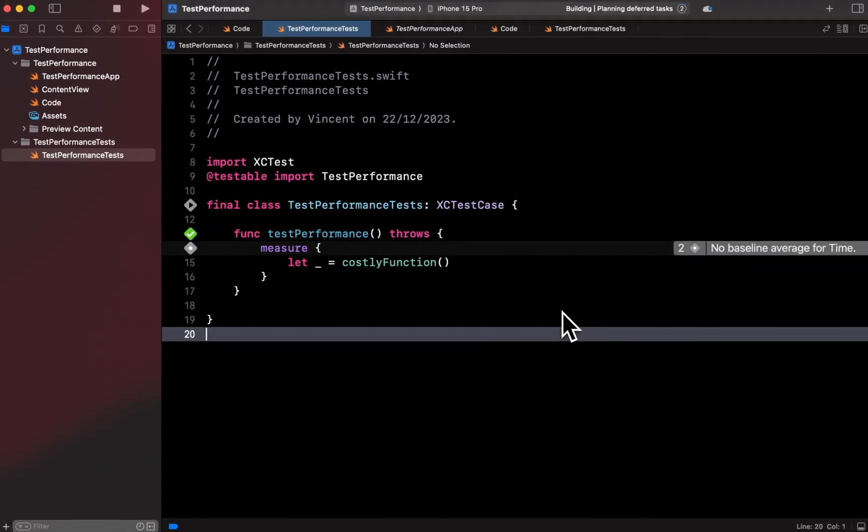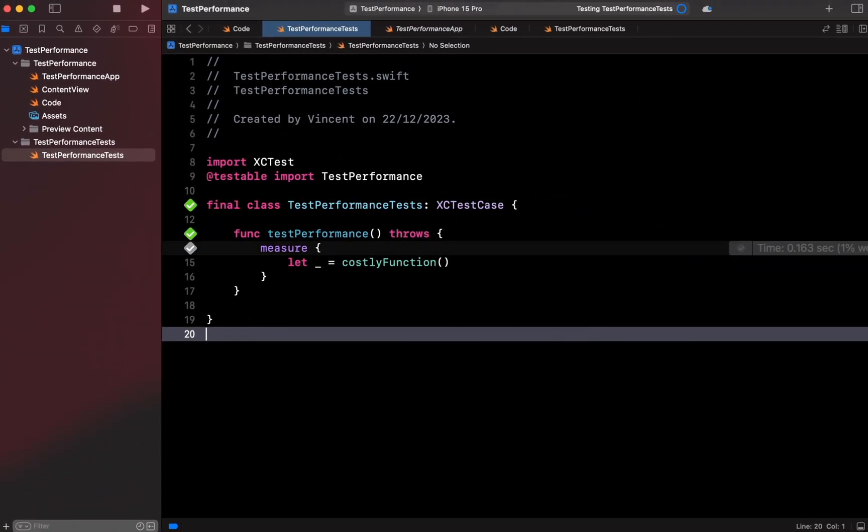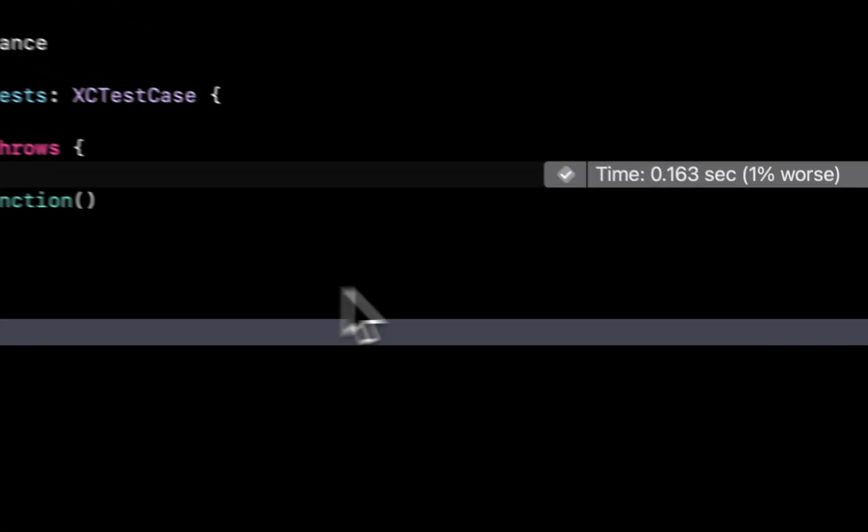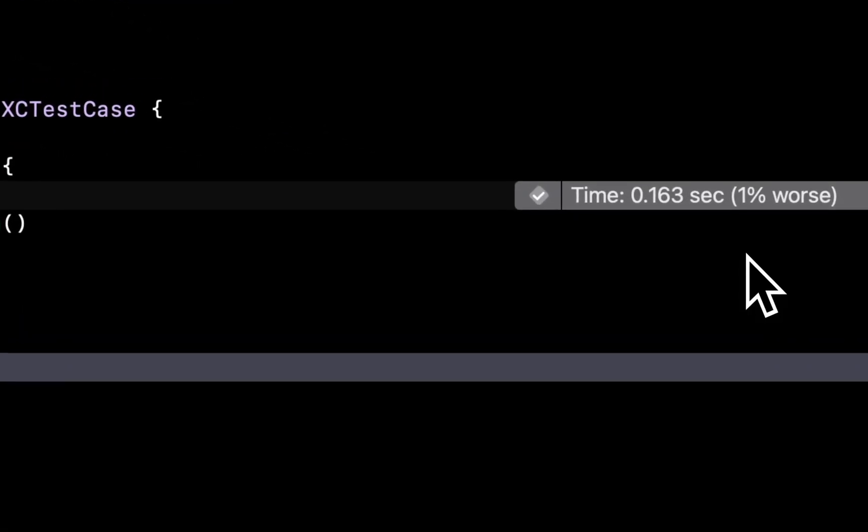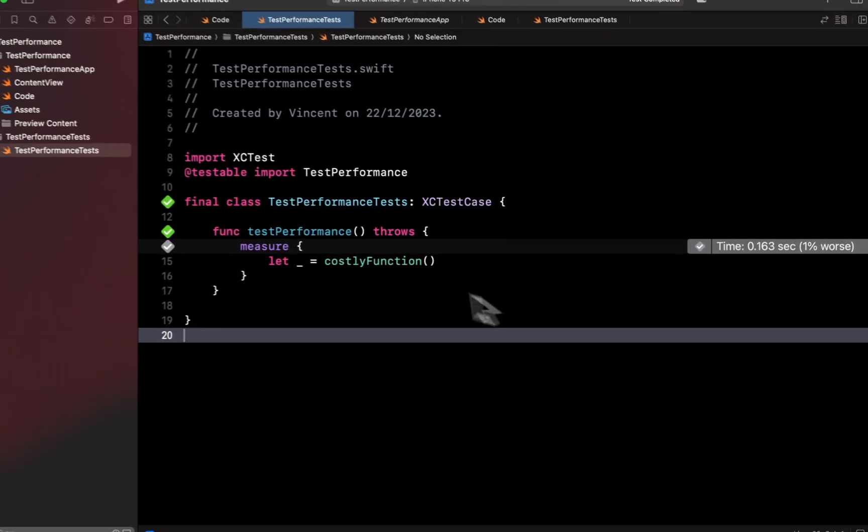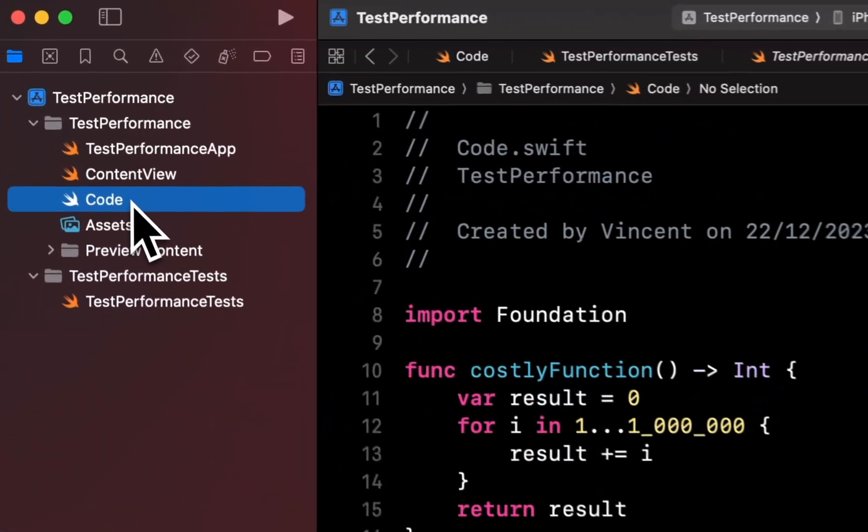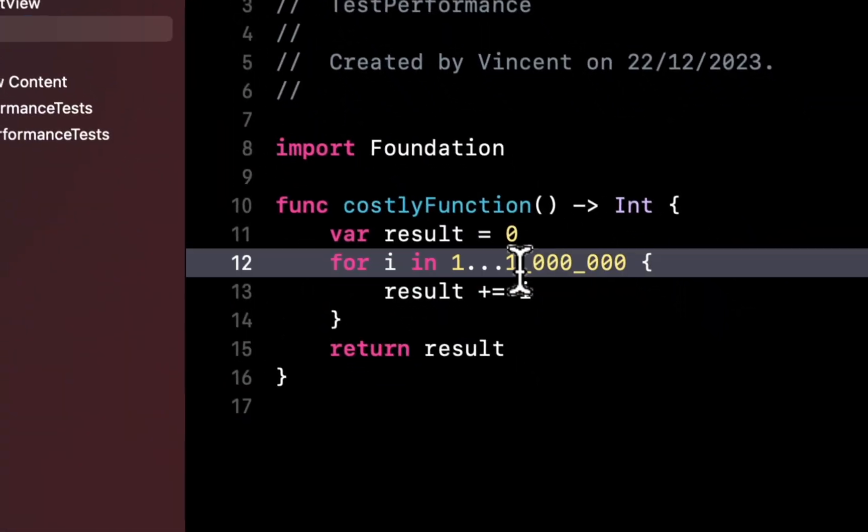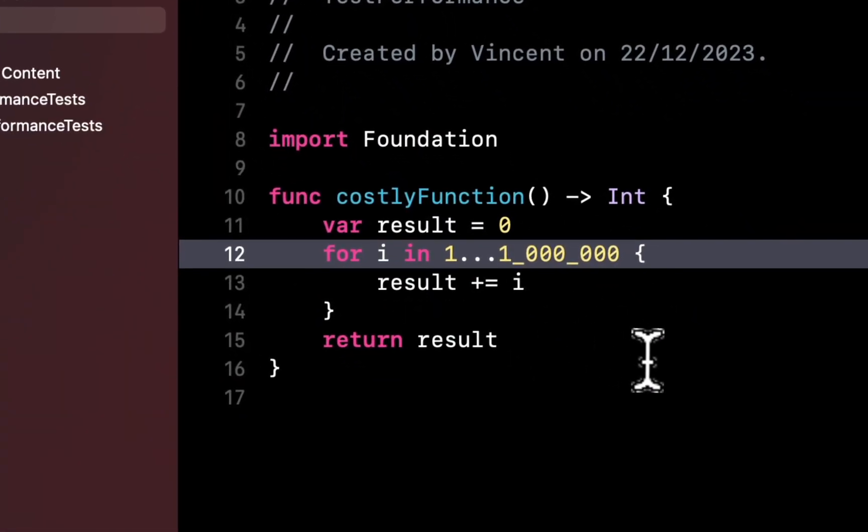if the average execution time has increased by more than the allowed maximum deviation percentage, then the test will fail. So let's give it a try. I'll update my code to make my example function take twice as long to execute.